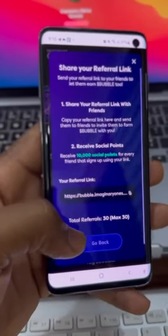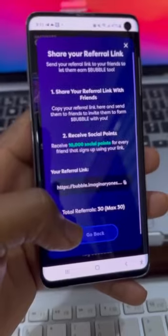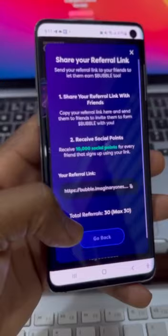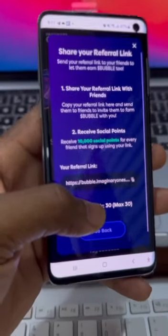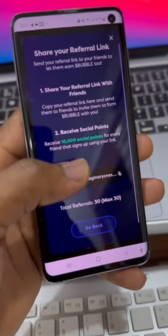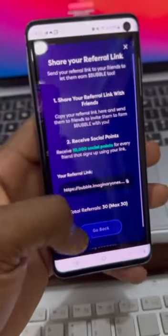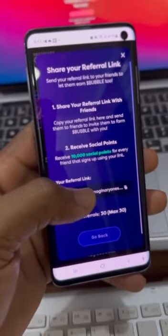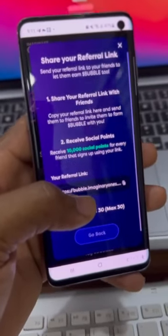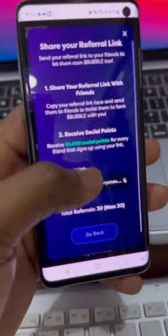The total referrals you can make is just 30 individuals. Those 30 individuals will give you over 300,000 points. You cannot refer more than 30. This project is trying to be cautious about the amount of points they are giving out. The total earnings you're going to get is from referring 30 people — once you refer more than 30, you won't accumulate more points.